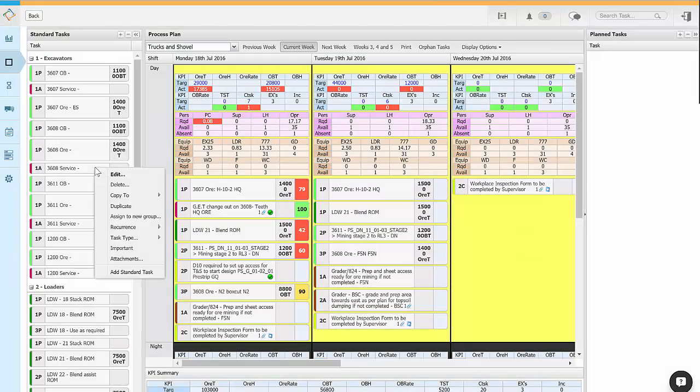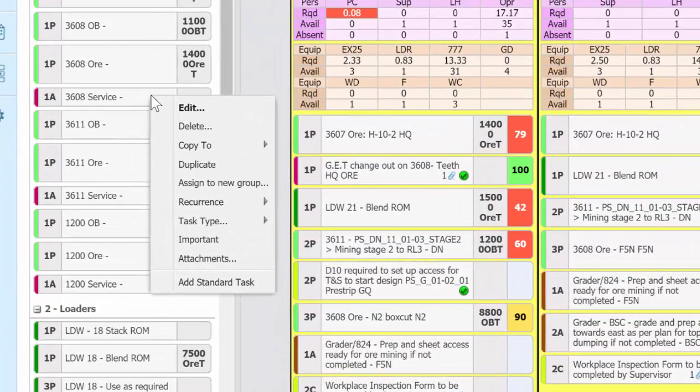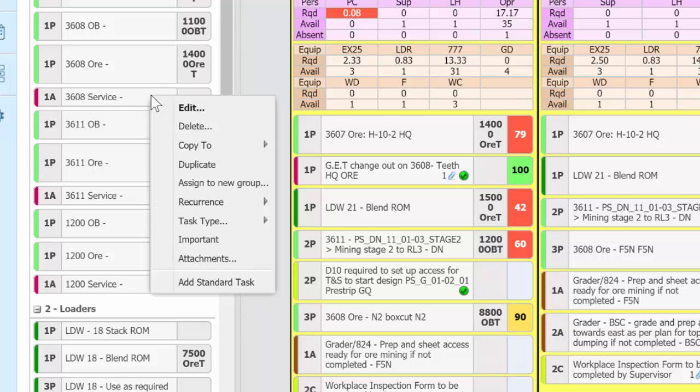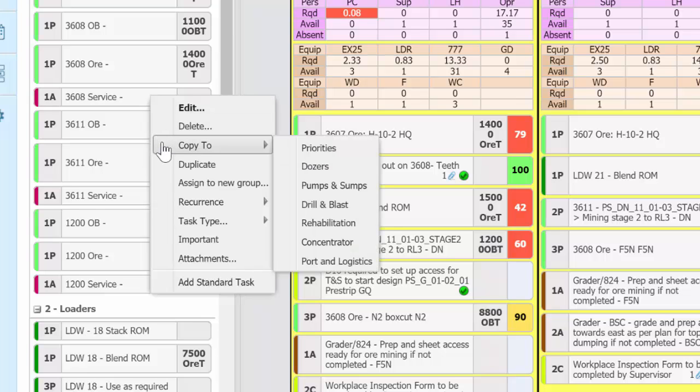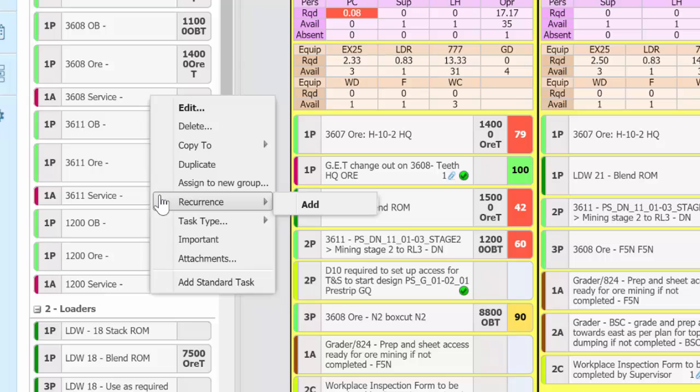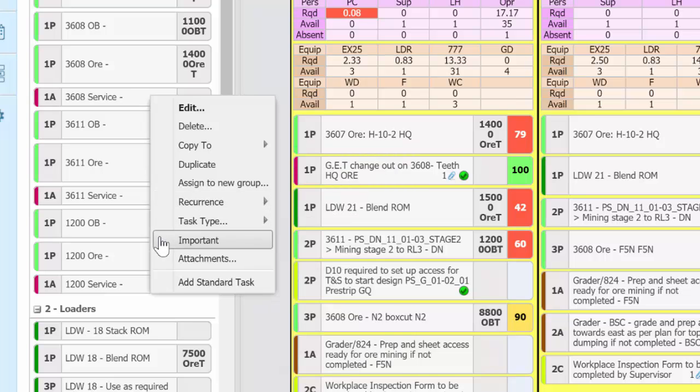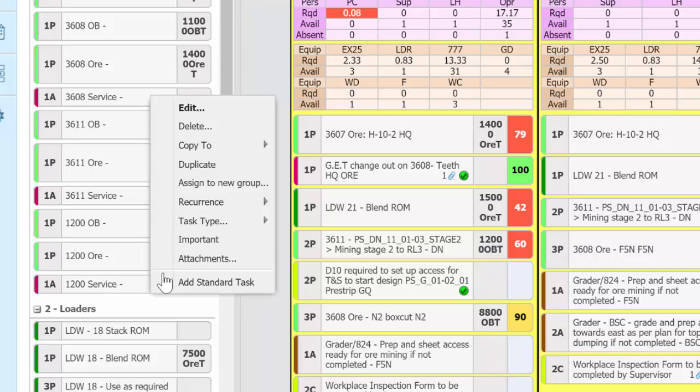If you right click on a standard task there are a number of options available. You can edit or delete the task, copy it to another process, duplicate the task, assign it to a new group, mark the task recur, mark the task type, mark a task as important so that it's always visible in the schedules, add and view an attachment, and finally you can add a new standard task.